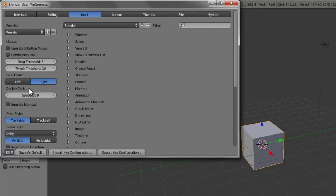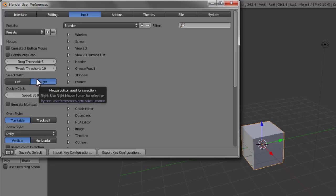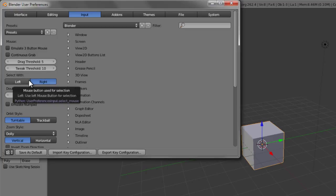Just be aware that this will also change some other fundamental things in Blender as well, where if they were previously on the left mouse button will now be on the right.